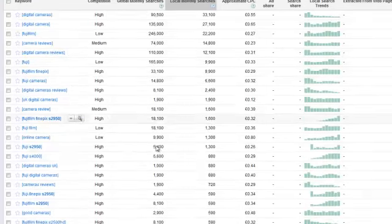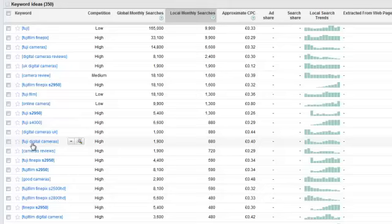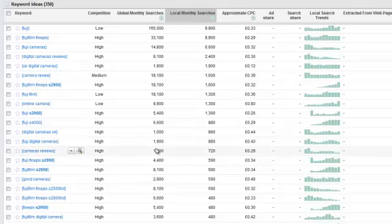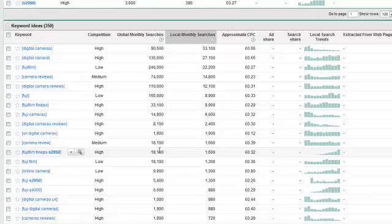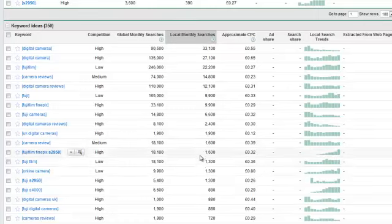Try a long-tail keyword like 'Fuji digital cameras' — 180 people are searching for that. This can turn into an authority site. Right now I'm just doing a mini site to check it out and see how many sales I can get or how many people actually come to the site to see if it's working.